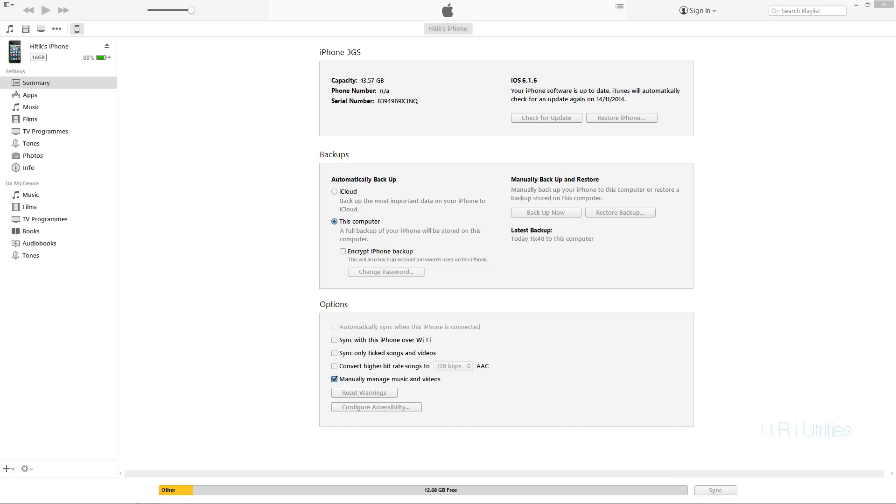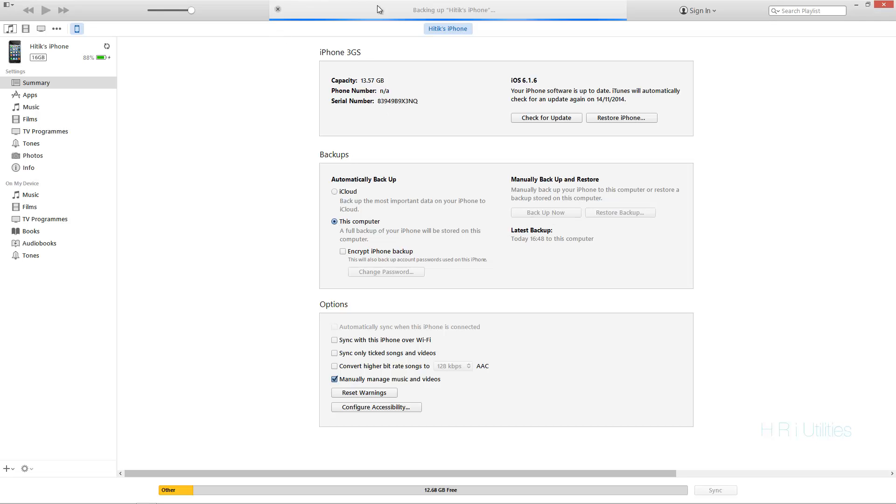Alright, kicking things off, we're going to plug our iPhone into iTunes and back it up. This is because we're going to reset our iPhones to factory settings and we don't want to lose any data.